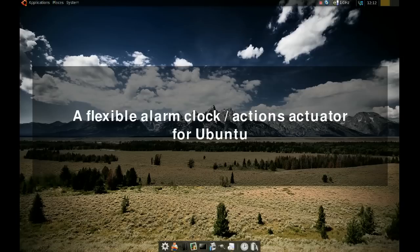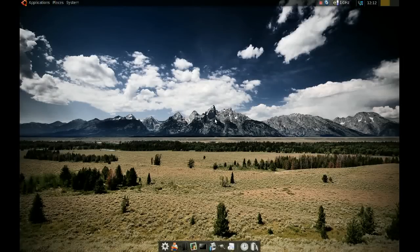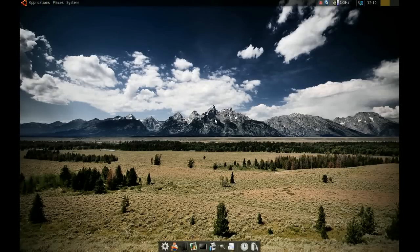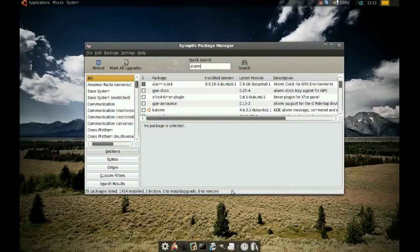Today we're going to be looking at an alarm clock application for Ubuntu. This is more than just a simple alarm clock — you can do a lot with it. It's very customizable and you can have it run applications, commands, or even scripts.